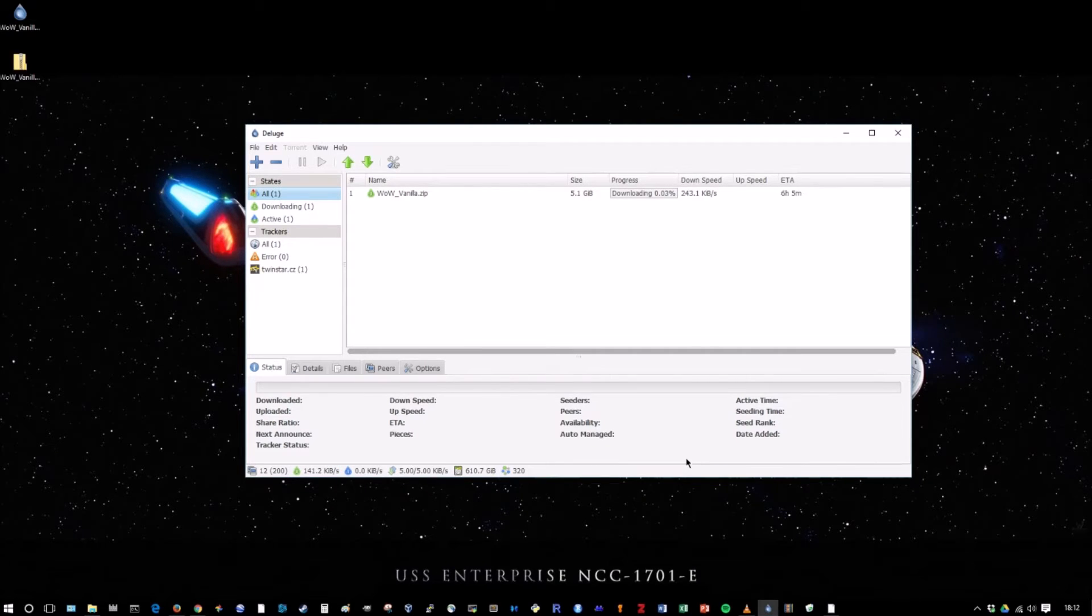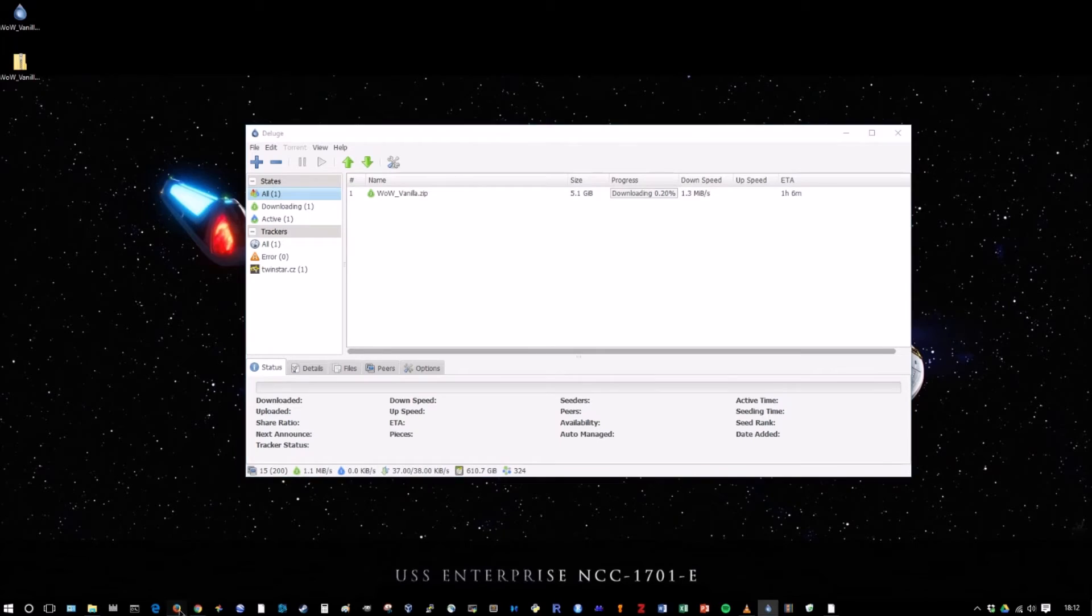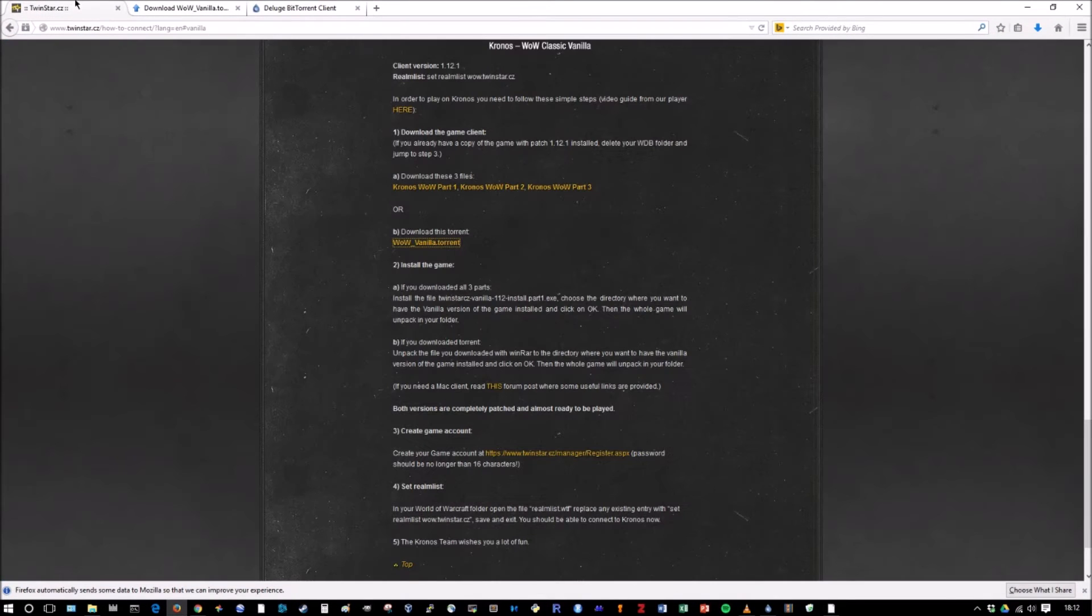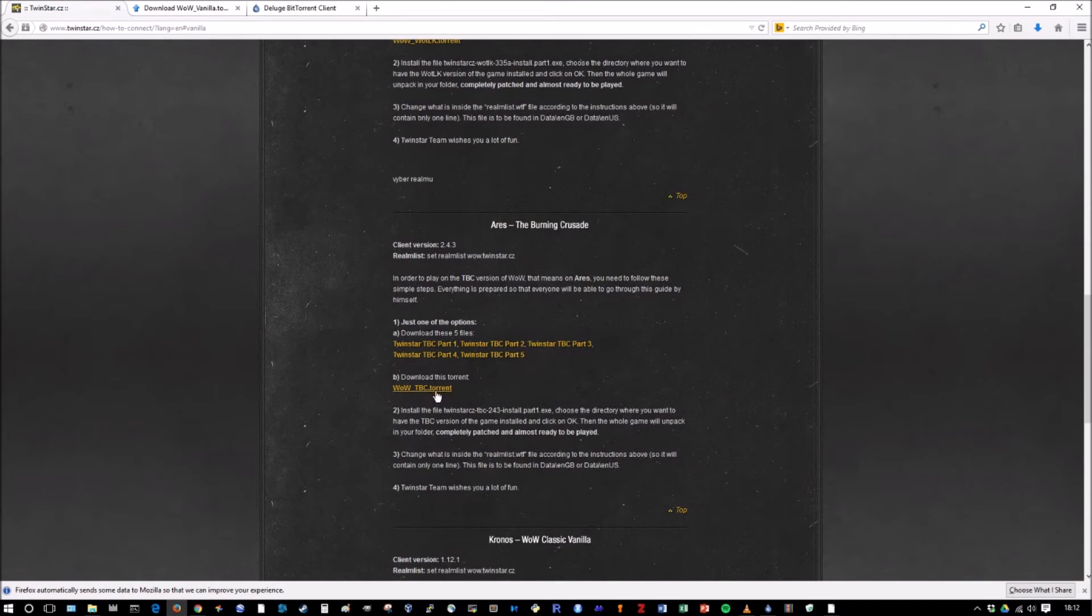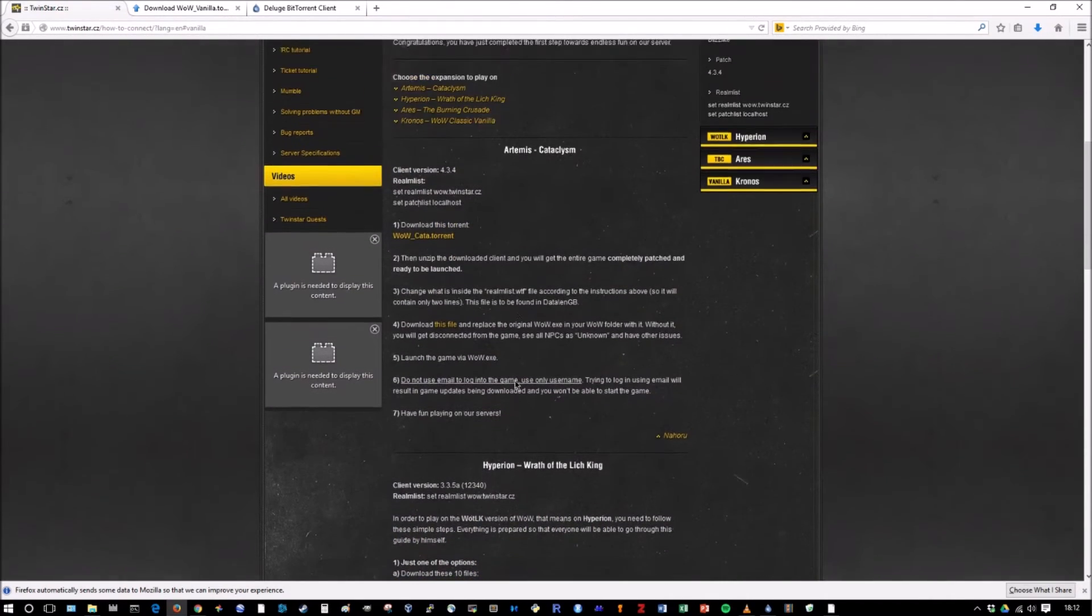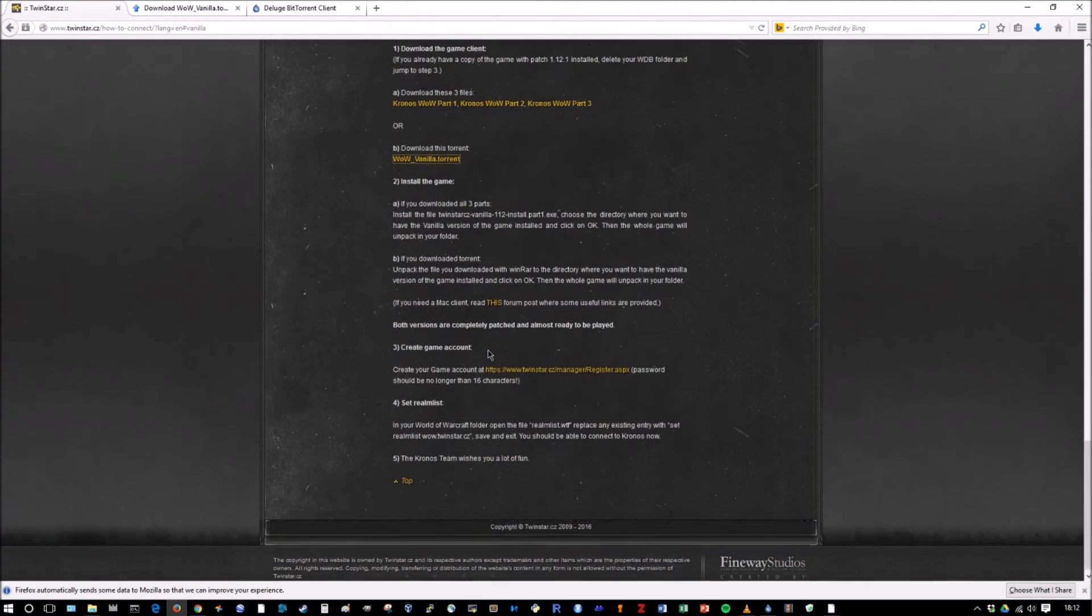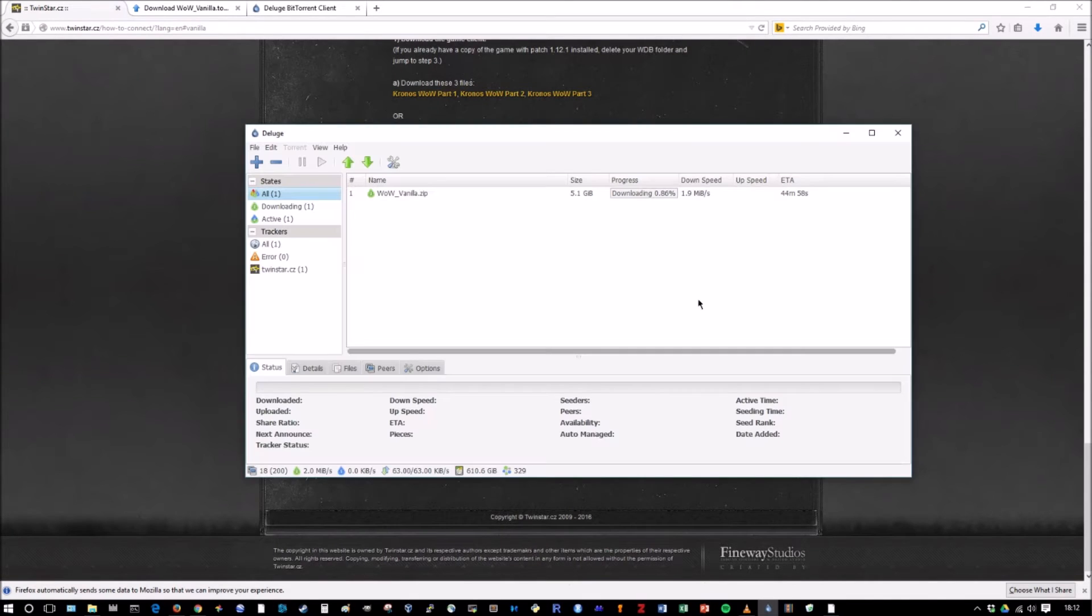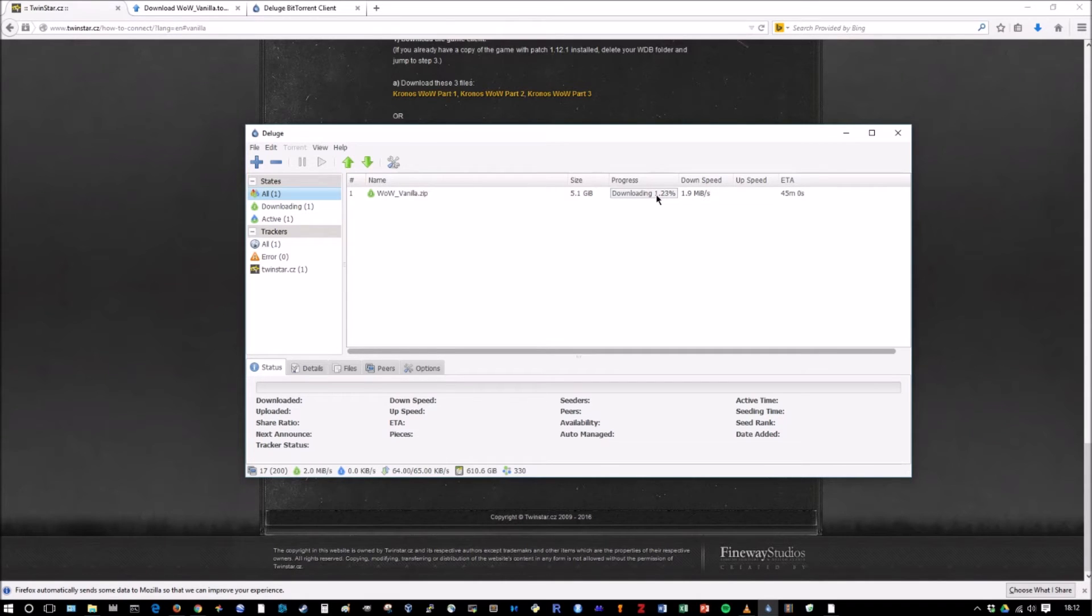Now the wowvanilla.zip will start to download. What I want to stress to you guys is that all the other expansions are very similar. So this is going to download in the background while we're talking, but all of the other expansions are very similar. So if we scroll up from here, here's the Ares Burning Crusade server. There's a torrent for that. There's a torrent for Hyperion. There's a torrent for Cataclysm. So these are all torrents. So whatever one you want to pick, just click the torrent button, download it, open it up in your torrent downloading program, and it'll start to download. So I'm going to speed this up. I'm actually going to cut and paste the video. So we'll go to when it's done and then we'll go through the actual installation. Be back in a second.